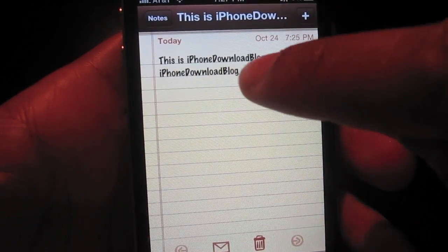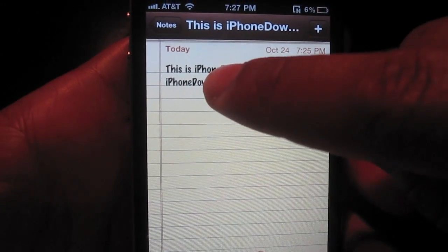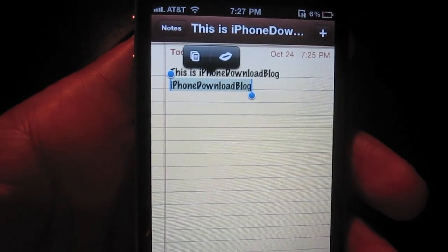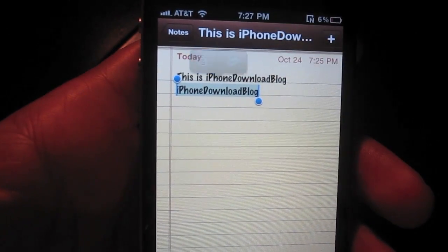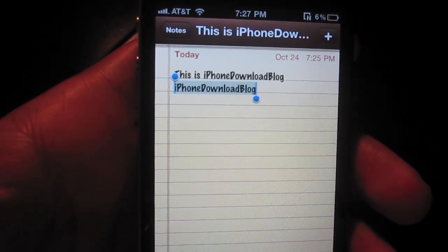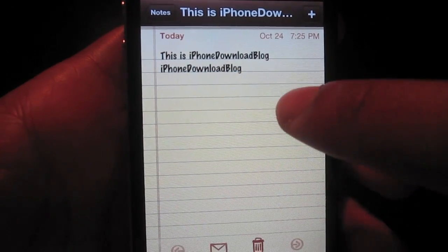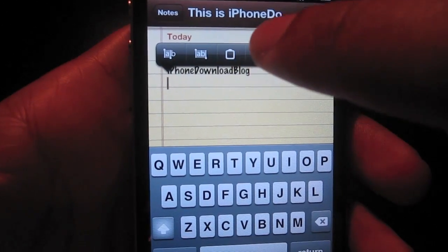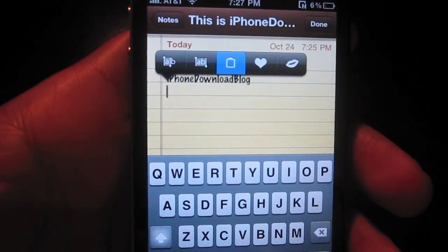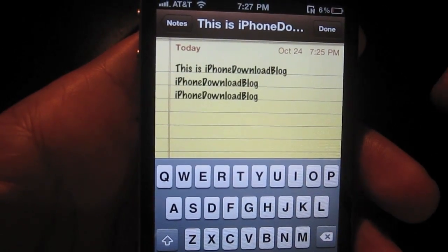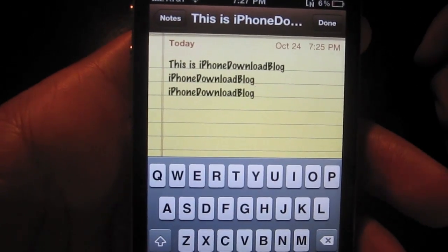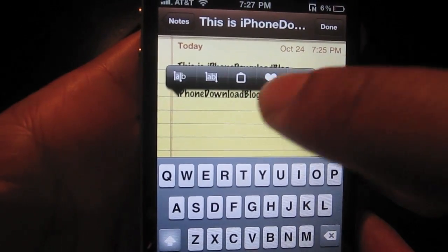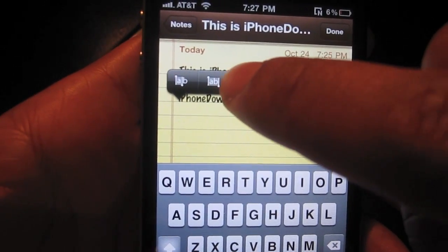I'm going to try to copy this word here — iPhone Download Blog. So I'm going to select all that, now I'm going to copy it. I copied it. Now I'm going to go ahead and paste that iPhone Download Blog. I'll hit the paste button. As you can see, it copied and pasted it pretty fast, but there was a slight delay as you notice. I'll hit paste again — notice the slight delay.